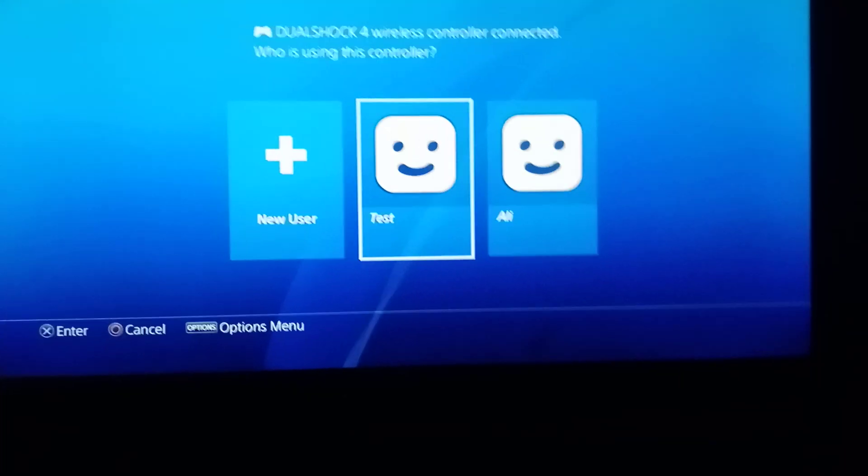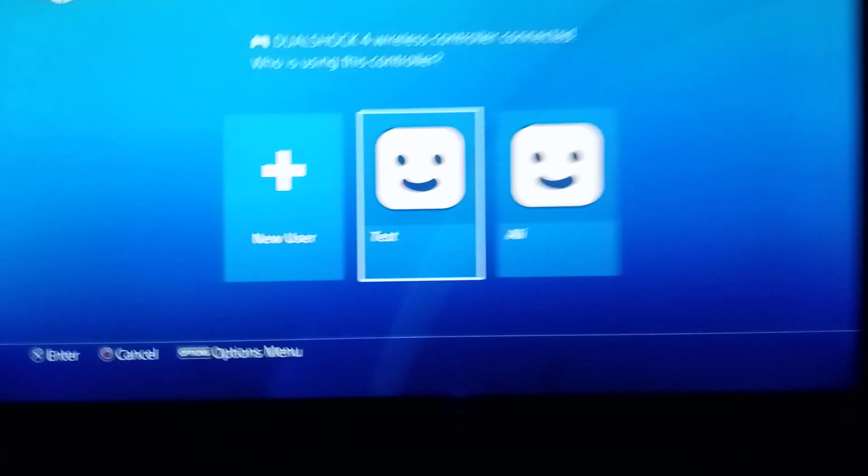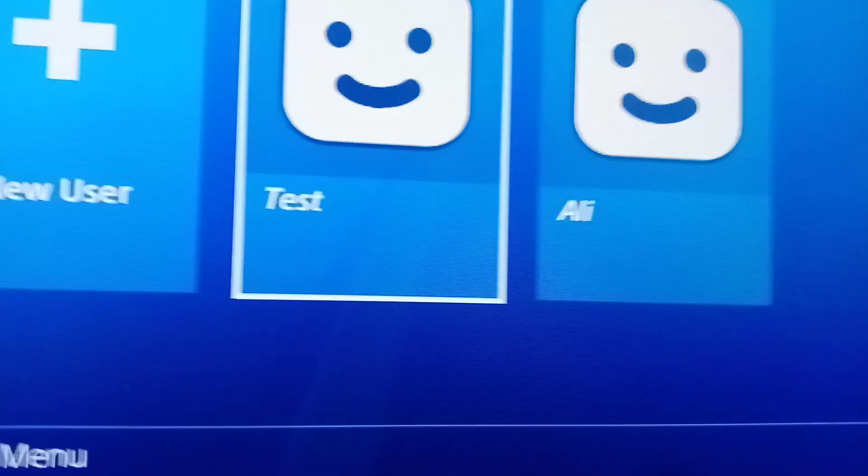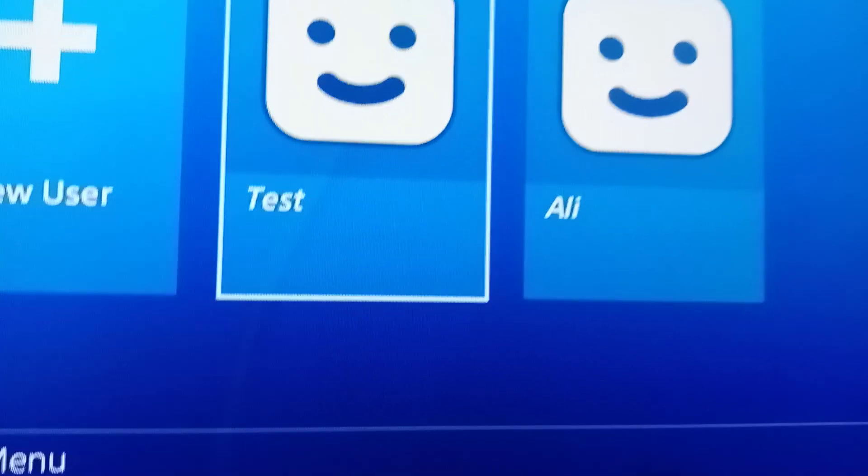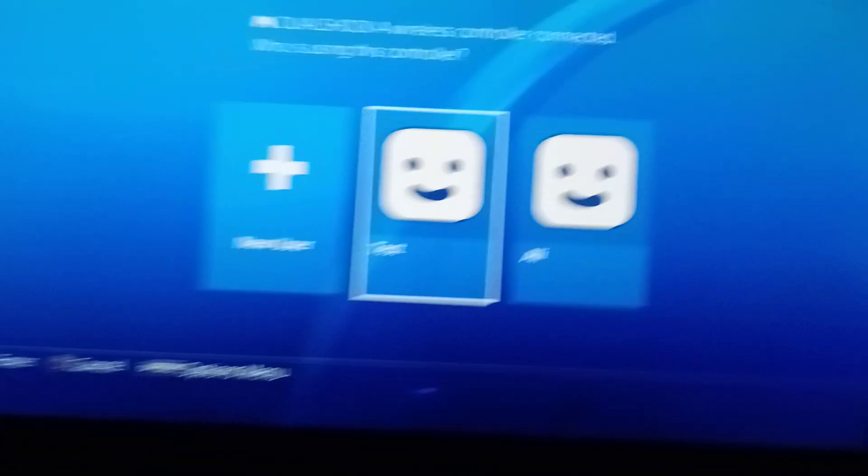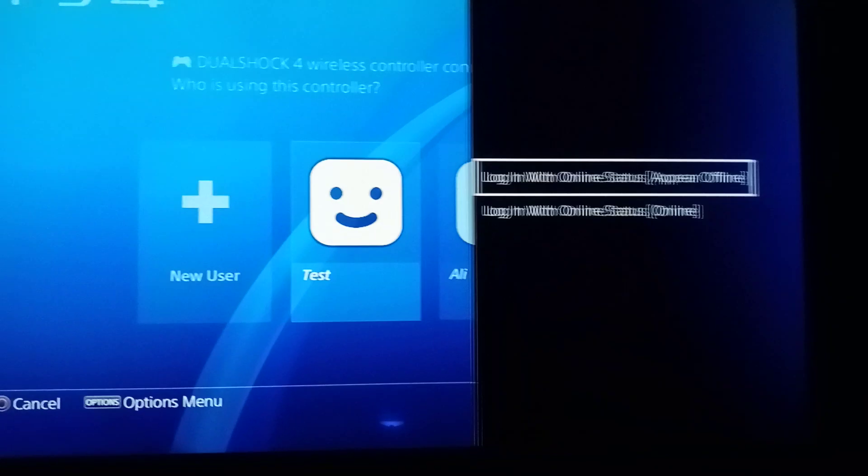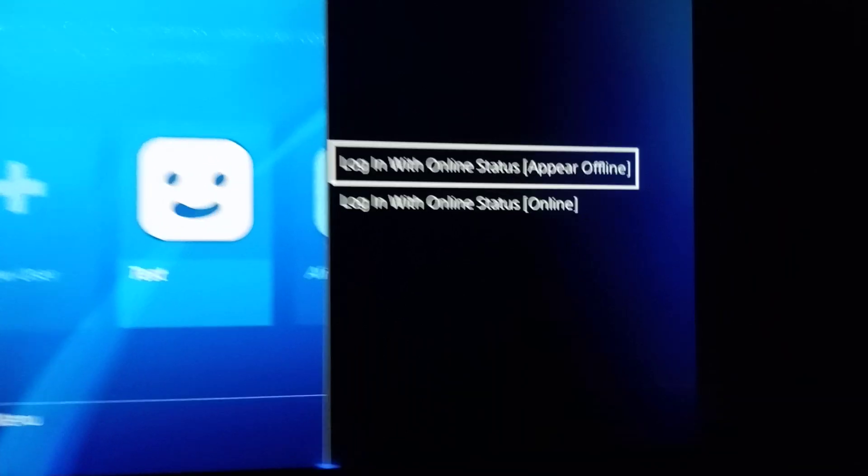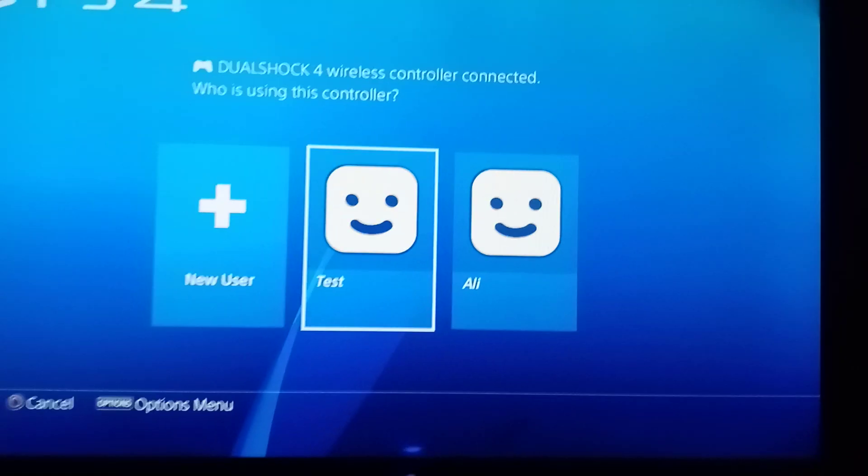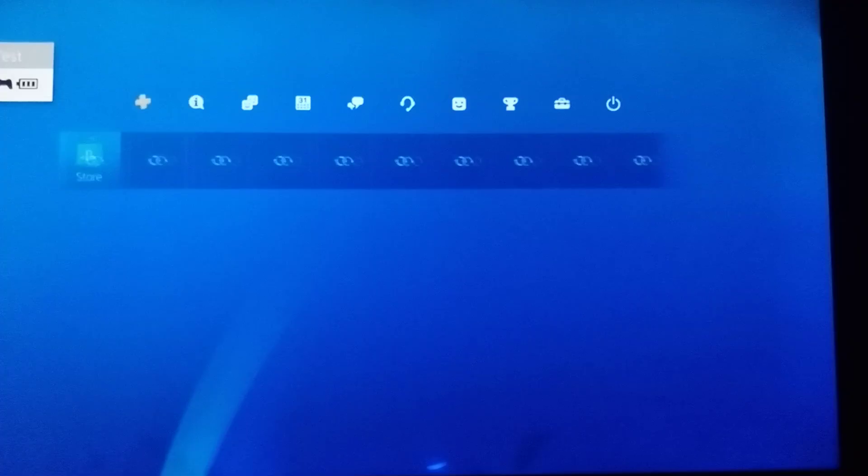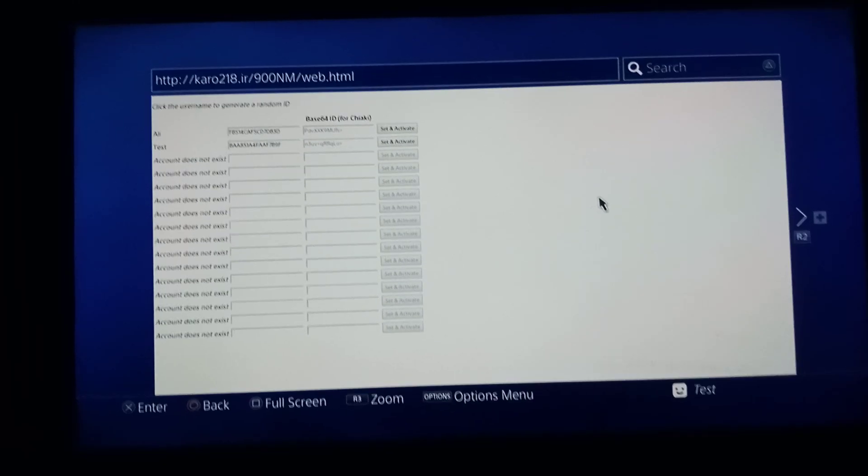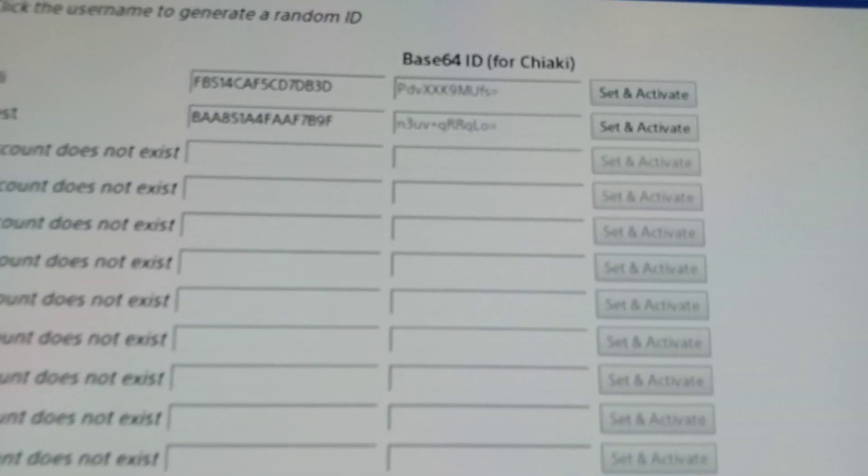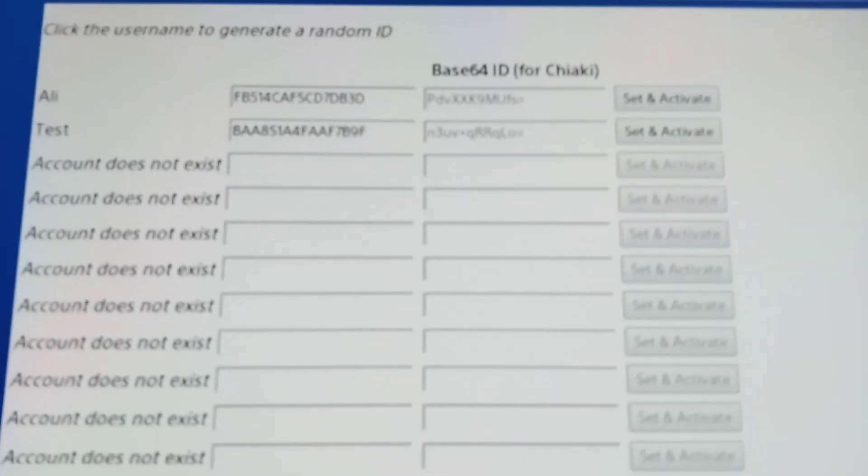After restarting your PS4, you can see the font on new user is little tilt or italic. So you can press the option button and see, the account is activated. You can also go back to web activator to confirm if it's activated or not.